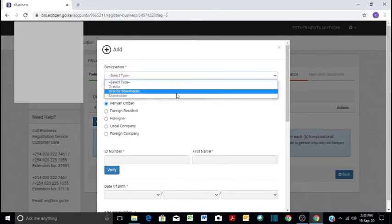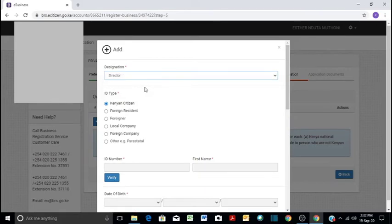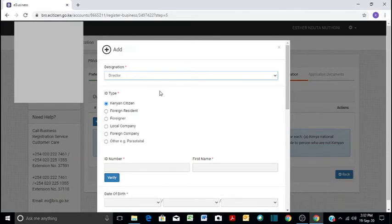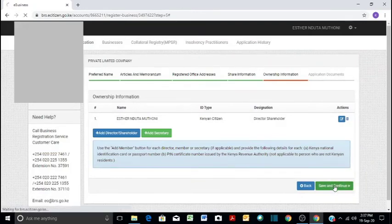In this case, maybe I am the director, though I am applying as a secretary. But that is just for purposes of showing you how to do it. Then I am a Kenyan citizen. And then I input my ID. And then we are good to go. We proceed.